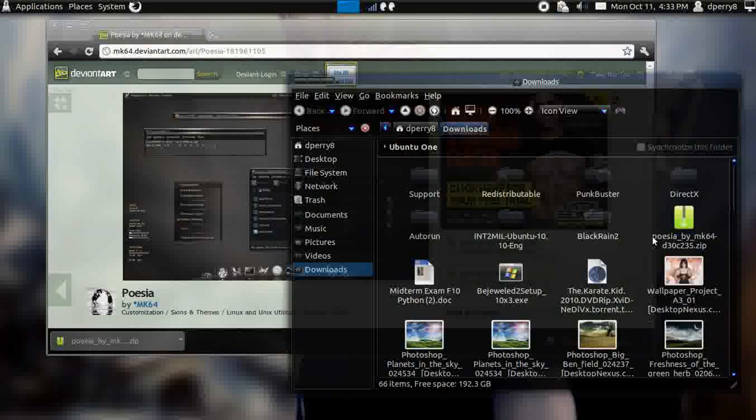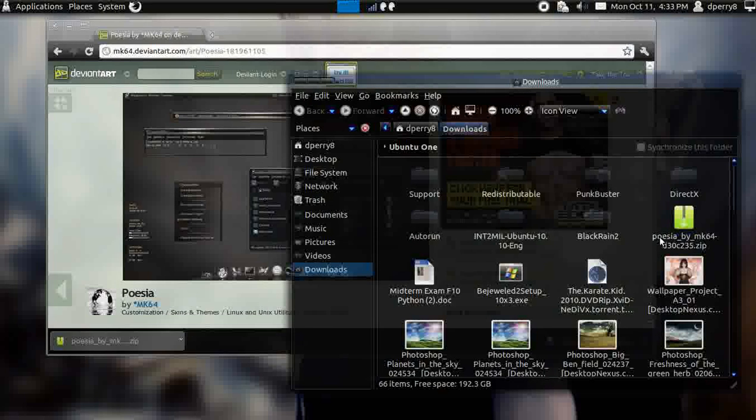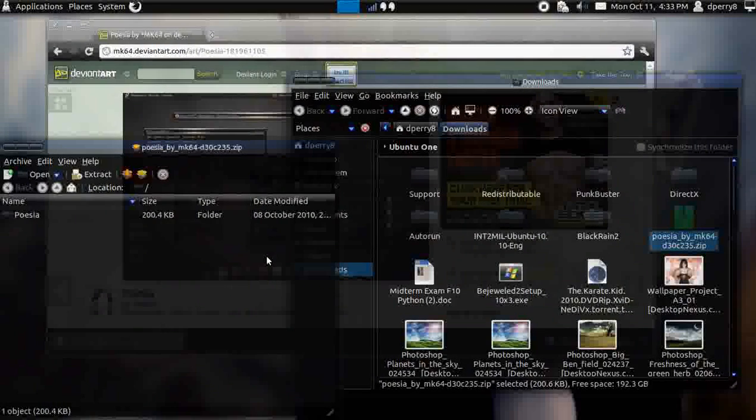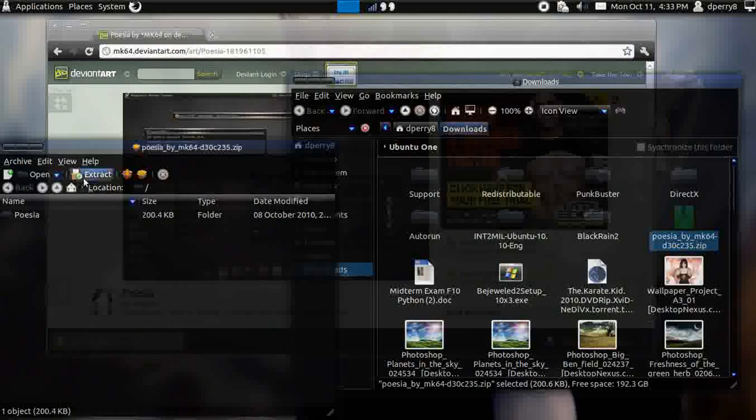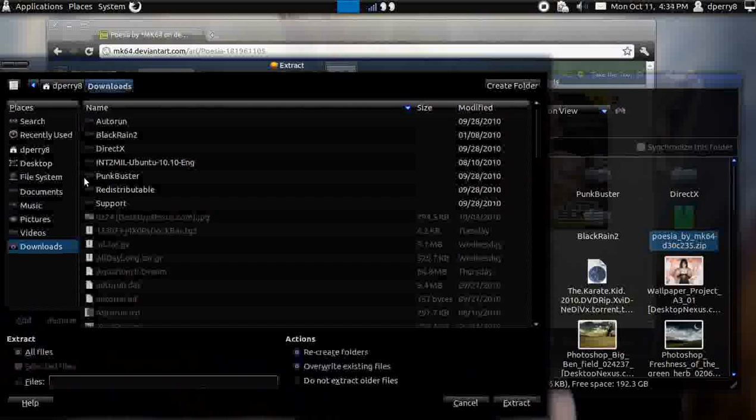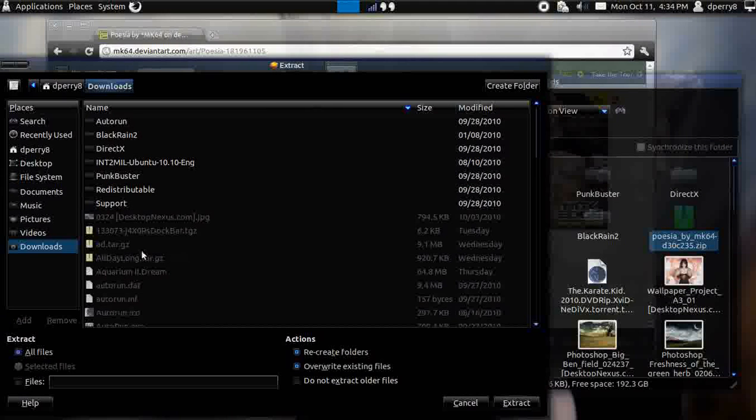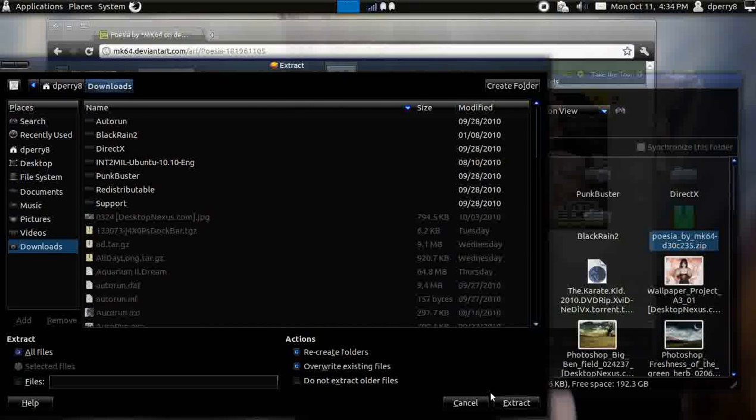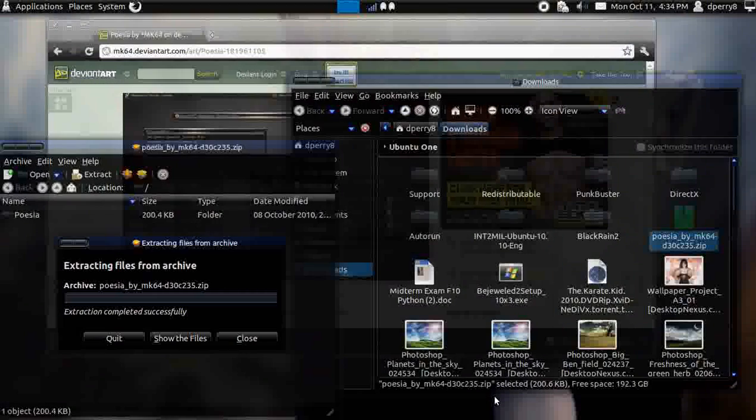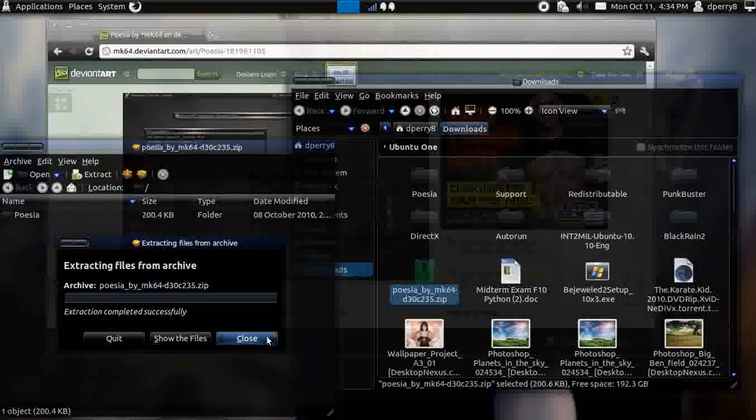Sometimes it depends on the link, but it'll ship you to deviantart or somewhere else and you'll have to unzip the file. Just show folder here, I'm working with Google Chrome.